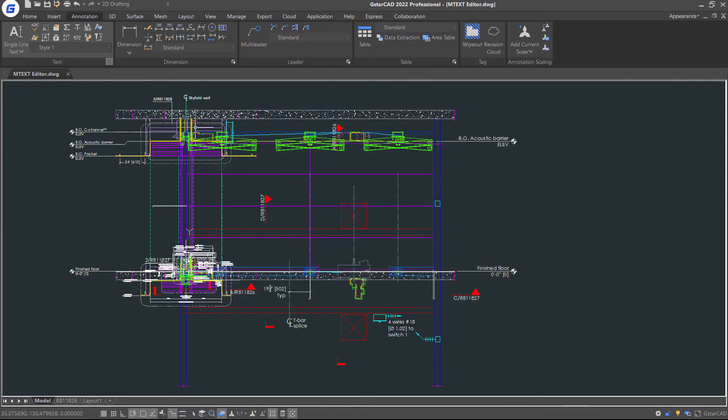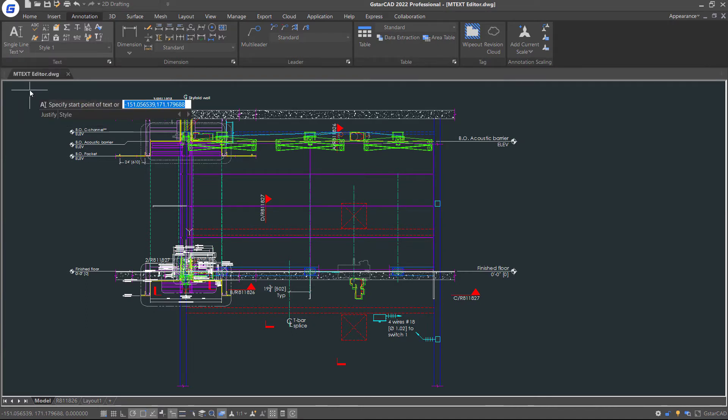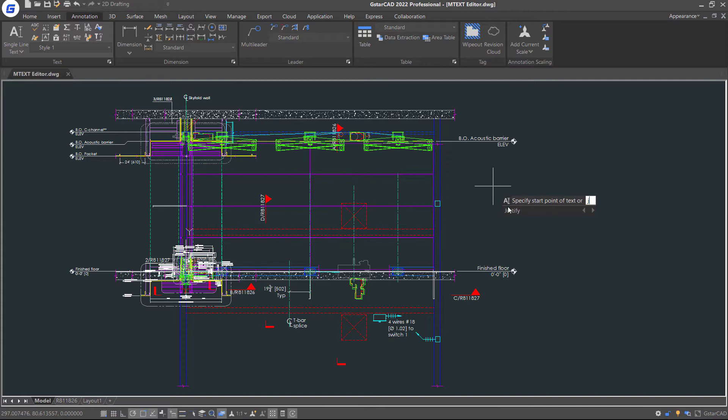Now, let's create Single Line Text. First, select the Single Line Text command. Select Justify option. Here you can choose different kinds of justification styles.